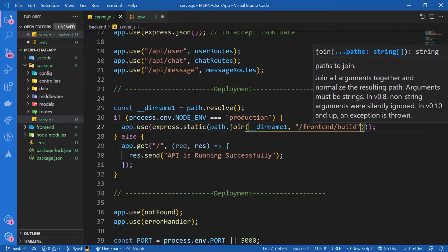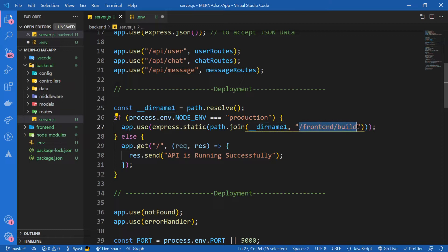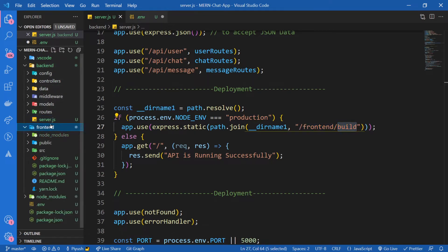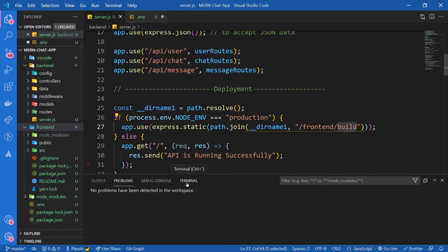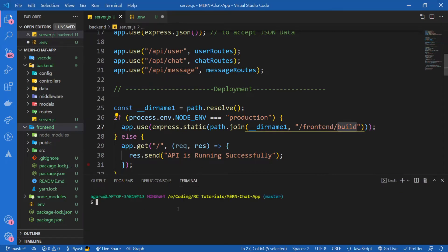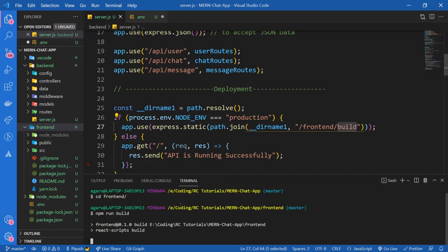What I'm doing here is establishing the path from the current working directory to the build folder of our frontend. If you go inside of frontend, if you want to build our React project, we can go to the terminal and switch to frontend and say npm run build. This will start a production grade build of our app.